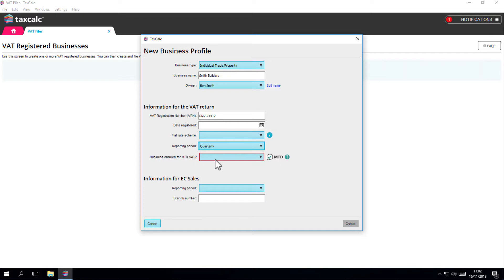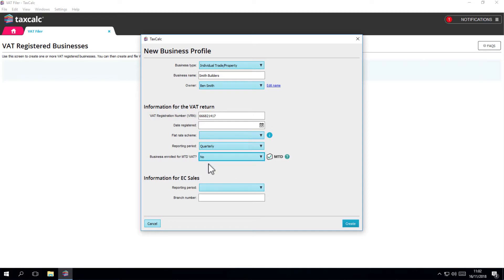Have you enrolled the business in HMRC's MTD VAT service? If you already have, then indicate this next. The process is a little different for MTD submissions and Tax Calc will guide you through the steps.